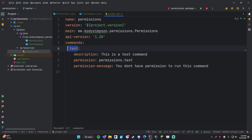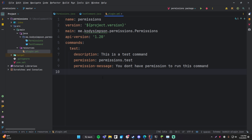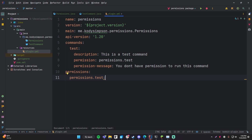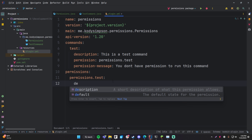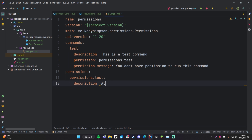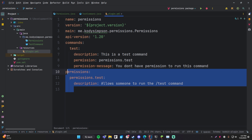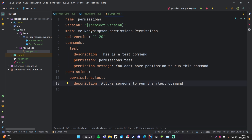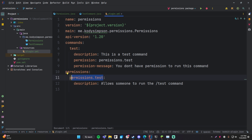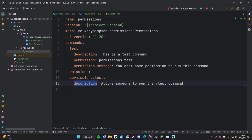To make your permission nodes visible to permission plugins and give them a description, you can specify another section in plugin.yml called 'permissions'. Under permissions you define every permission node your plugin has. Currently we only have permissions.test, so we do permissions.test with a colon, press enter, and give it a description: 'allows someone to run the slash test command.' This is not actually required for the permission to work on a command, but it's very useful because it allows other permission plugins to see the nodes your plugin offers and give them descriptions so server owners can more easily understand what permissions to assign.